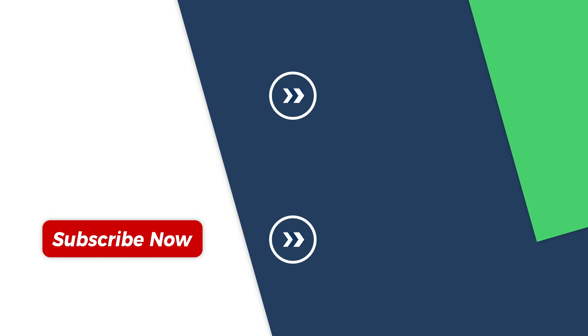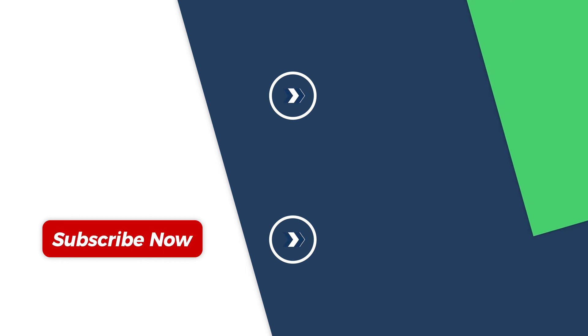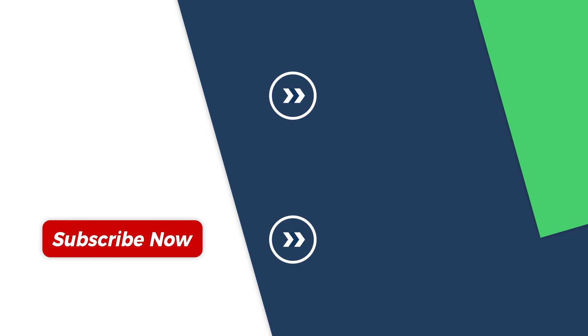If you found this video helpful, please give us a thumbs up and subscribe. Thank you for watching. See you in the next video.